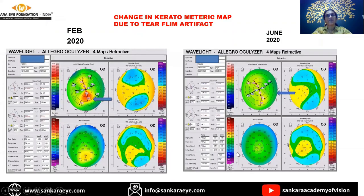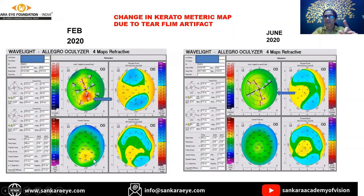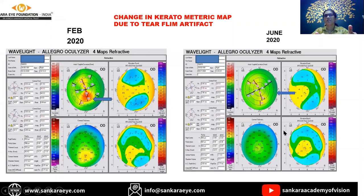Next case: this is the patient's picture from February 2020, showing an isolated island of steep cornea. The anterior elevation, posterior elevation, and pachymetry are otherwise normal. Whenever you see only one isolated hotspot with no other parameters abnormal, have a suspicion of an artifact. This patient had a tear film artifact and after treatment over three to four months showed absolutely normal topography. Do not always assume red means pathological - check if it is truly pathological or an artifact.